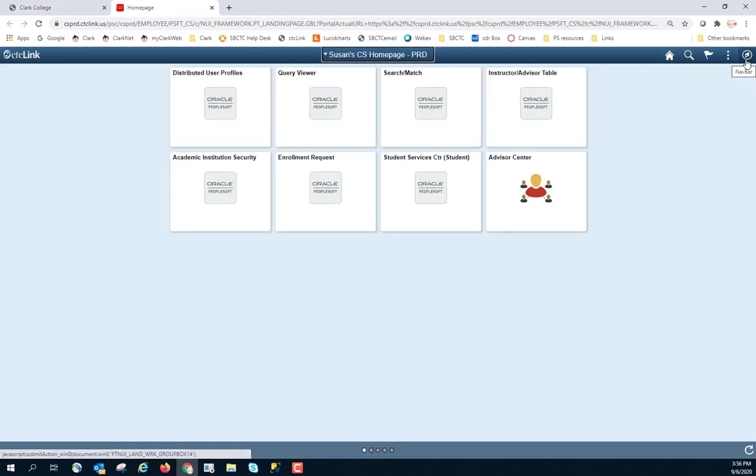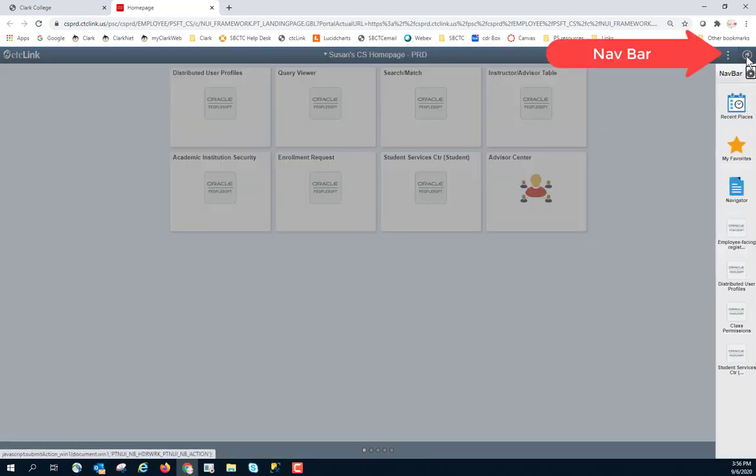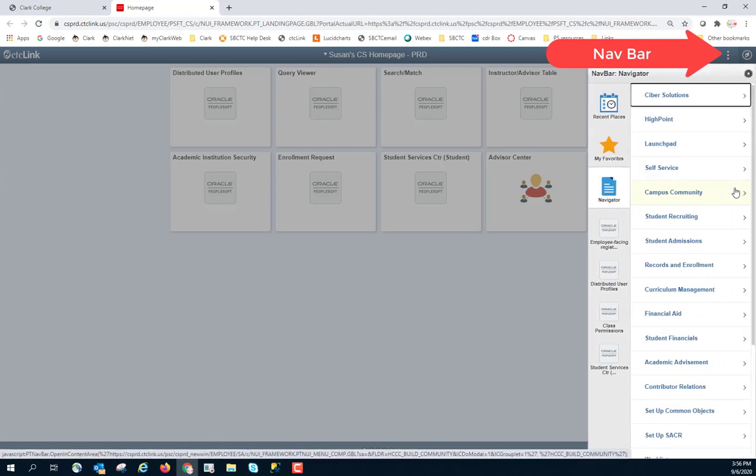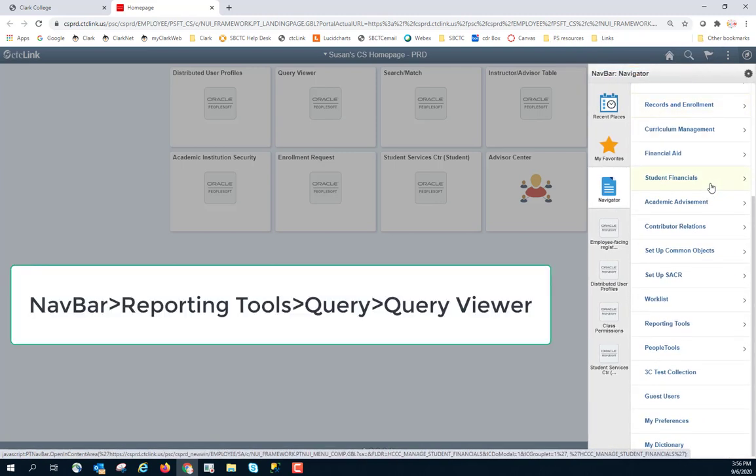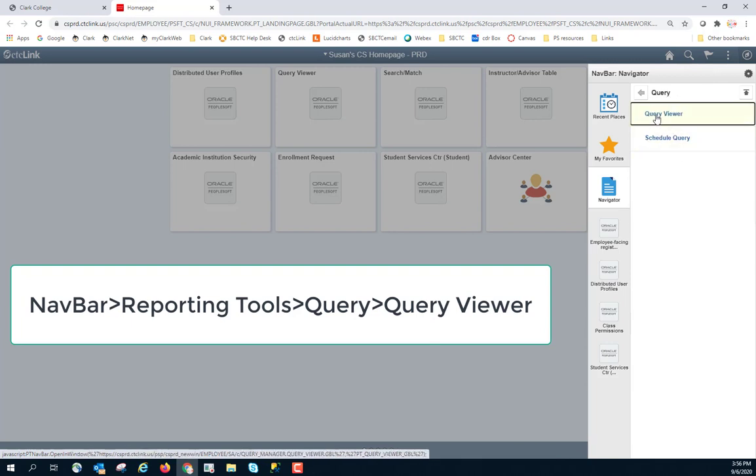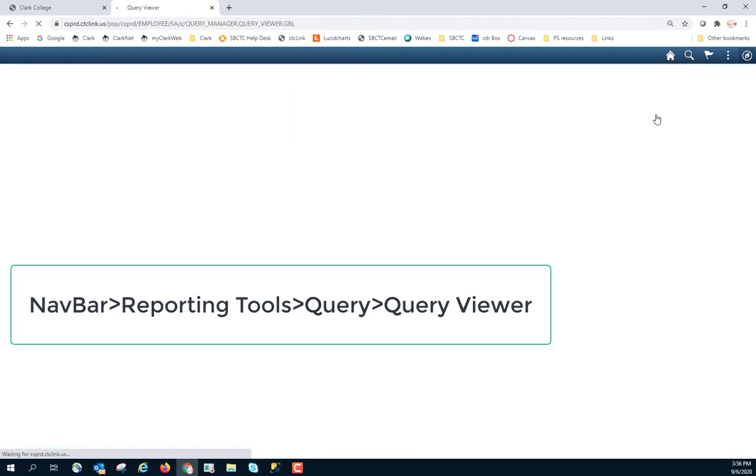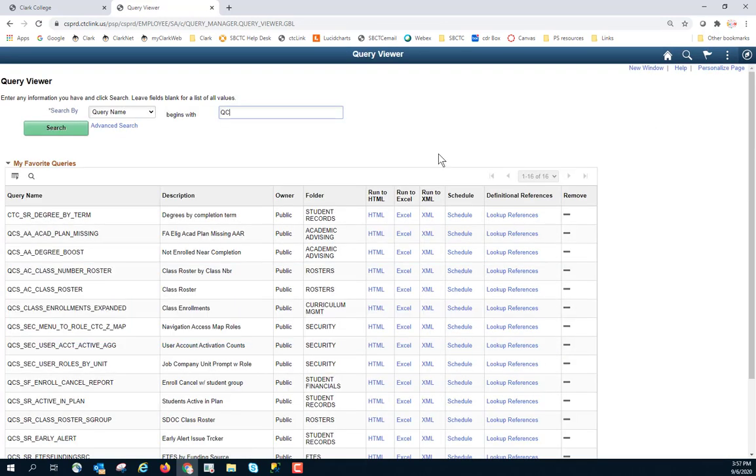When you click into the pillar that you have access to on the top, then you will come to the navbar. That's this little circle with a diamond in it. Click on the navbar, go to Navigator, and your navigation path is going to be going down to probably close to the bottom of what you have, and you're going to go to Reporting Tools. Click on Reporting Tools, and you're going to then click on Query and Query Viewer.